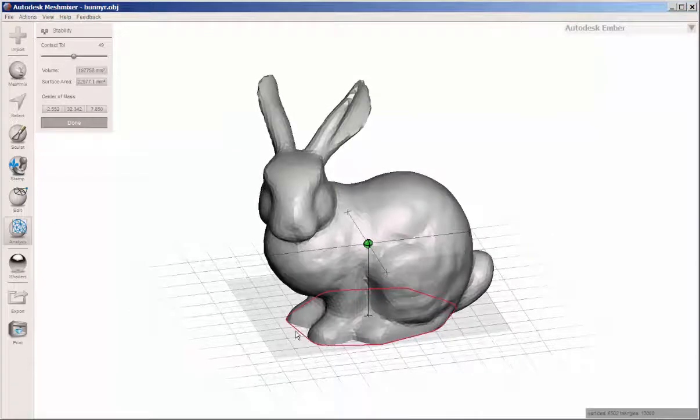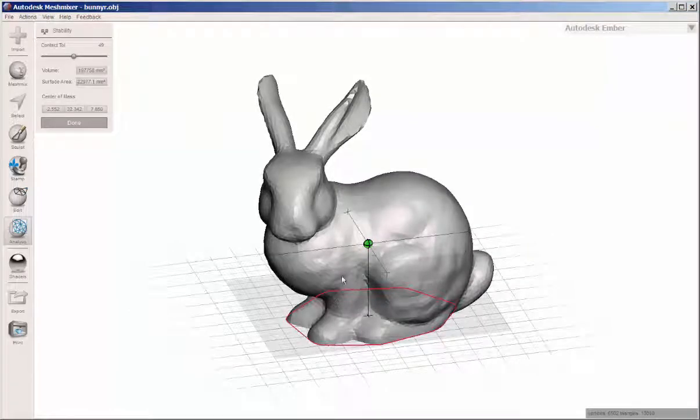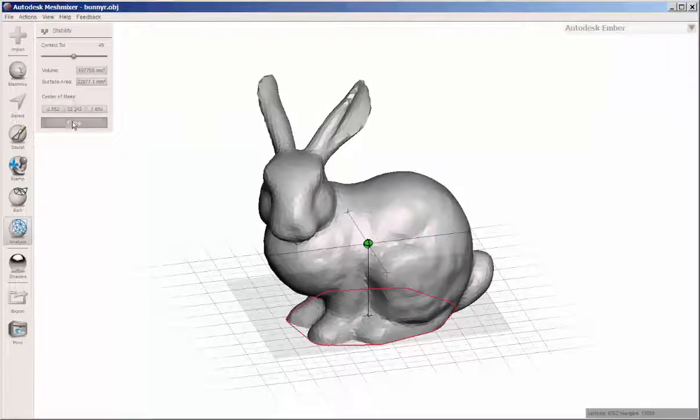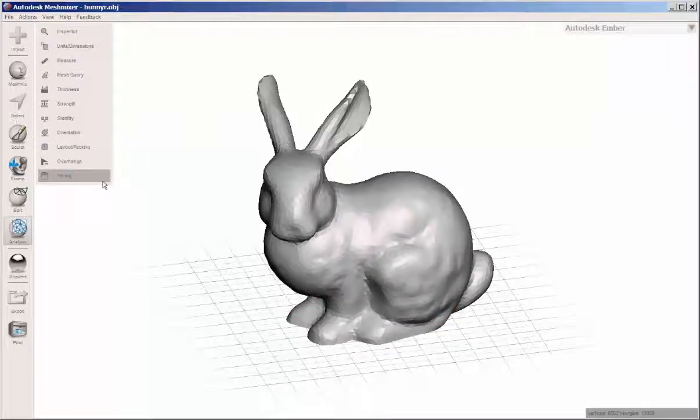If it was yellow, it would teeter. If it was red, it would mean it wouldn't stand up, which would mean you would probably want to bring this back into the original app and do some adjusting.